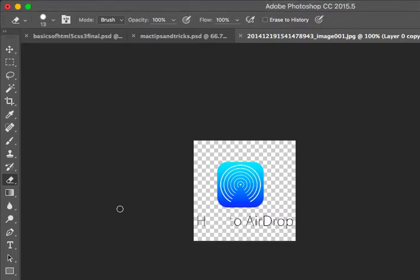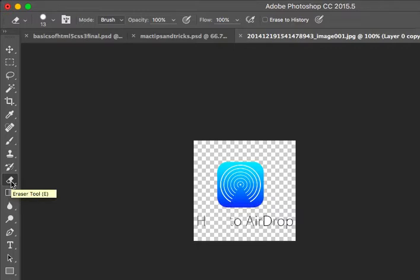I just want to erase something, right? I want to get rid of something. This tool over here is, I guess it's called the eraser tool. Oh, there you can see it pop up.